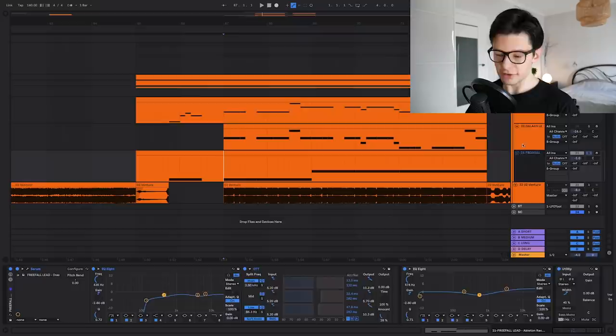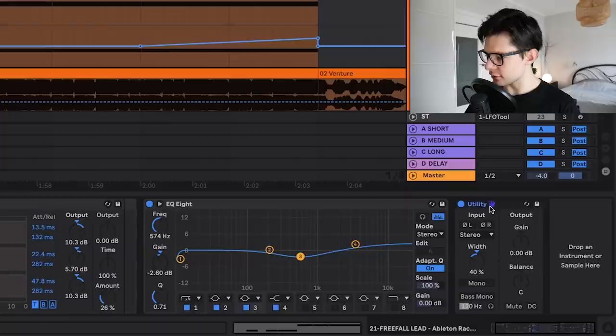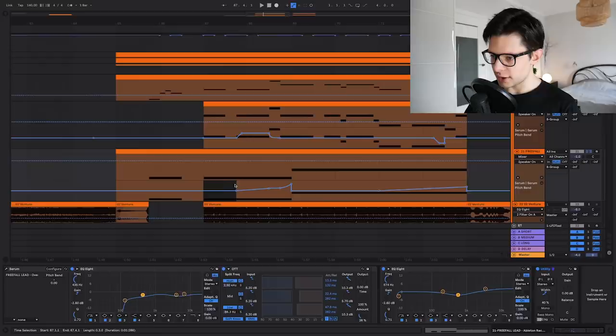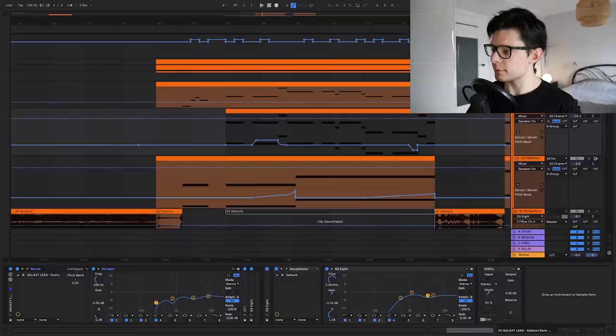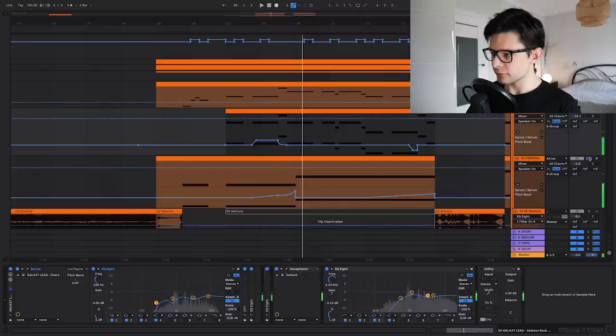It's playing mostly in the middle. As you can see there's this utility with the width down to 40%. Also there's a pitch bend automation. So it goes normal pitch here, and then it goes up, and then at the end it goes up again. Pretty simple melody. It's a different melody as you can hear.